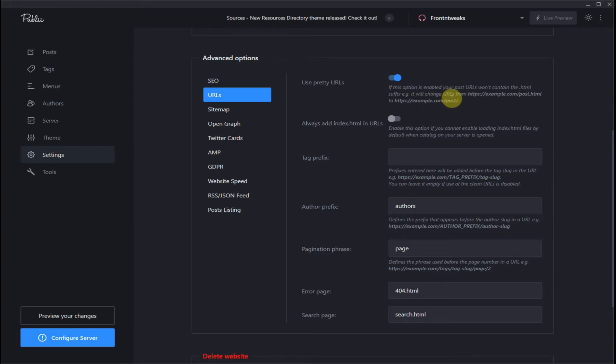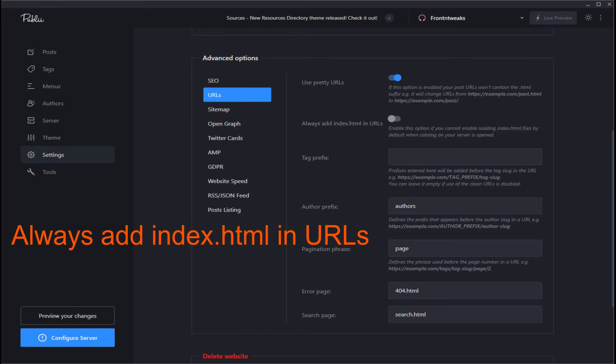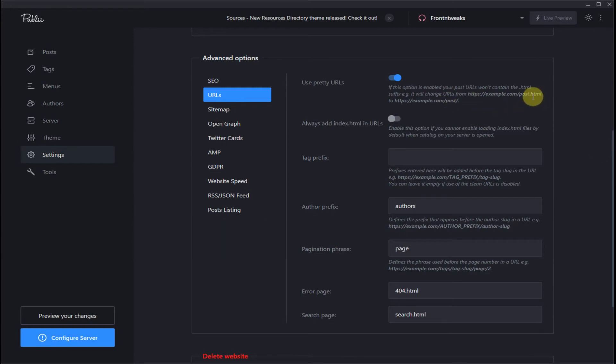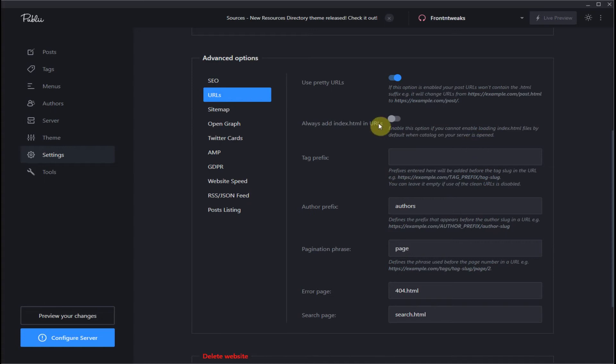The next button, always add index.html in URLs. Leave this off. The only reason you will need to enable this is if your home page does not load automatically, then you will need to use this option.